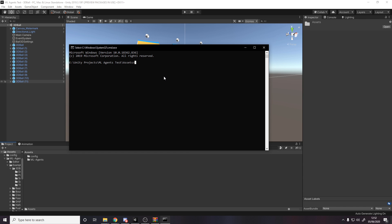And then we need to type in a command to start running. So the command is mlagents dash learn space, then the path to our config file. So that's config slash trainer underscore config dot yaml space dash dash run. So we're doing the run command and then we have to give it basically like a name for our file that it's saving.